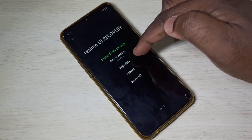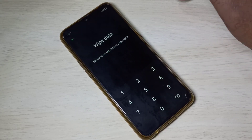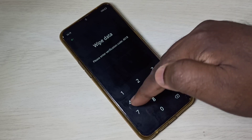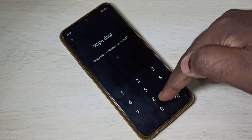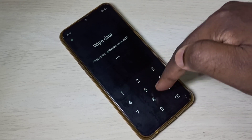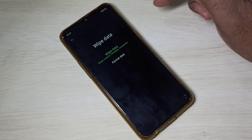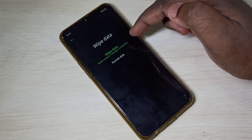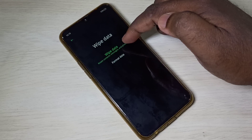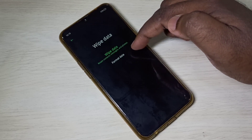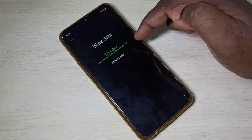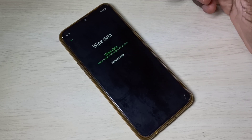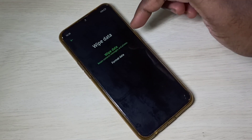Tap on wipe data, then enter the verification code: 4-0-1-8. Now here we can see two options: wipe data and format data. First let me check what wipe data does.